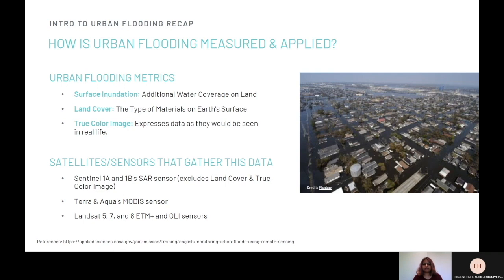The satellites and sensors that gather this data include Sentinel-1A and 1B's SAR sensor, although these exclude land cover and true color image, Terra and Aqua's MODIS sensor, as well as Landsat 5, 7, and 8 ETM+ and OLI sensors.